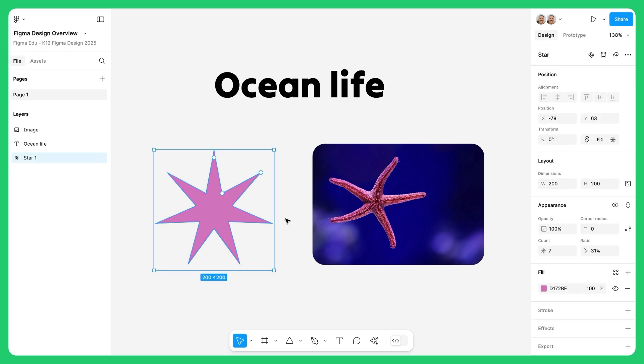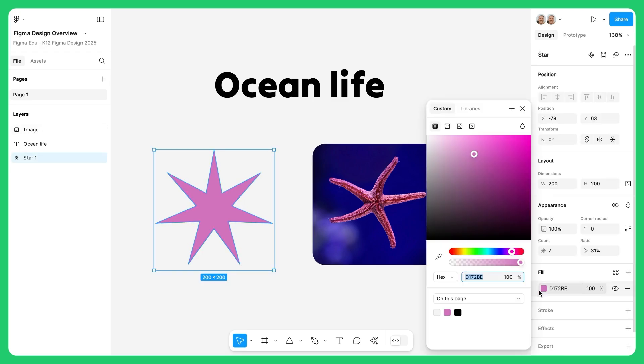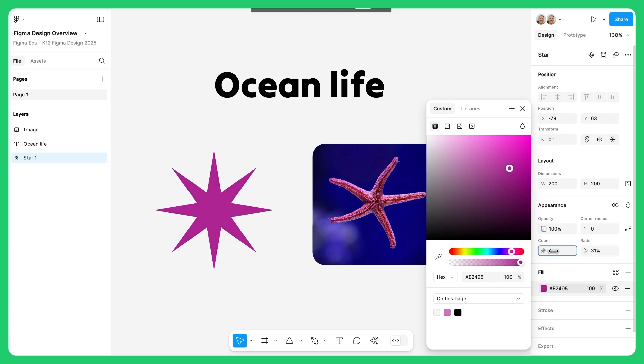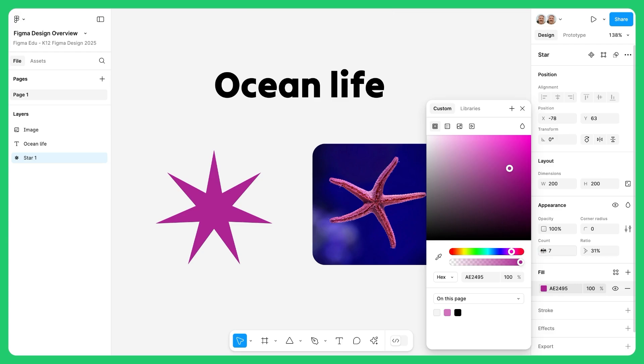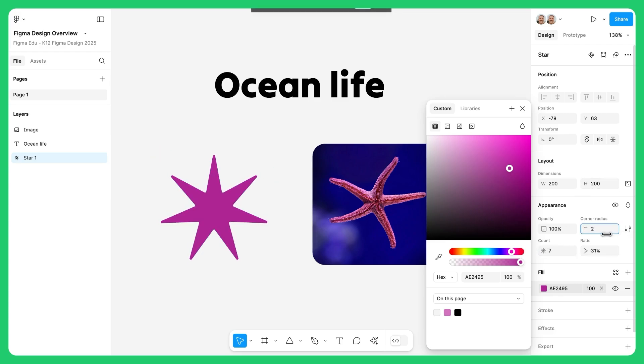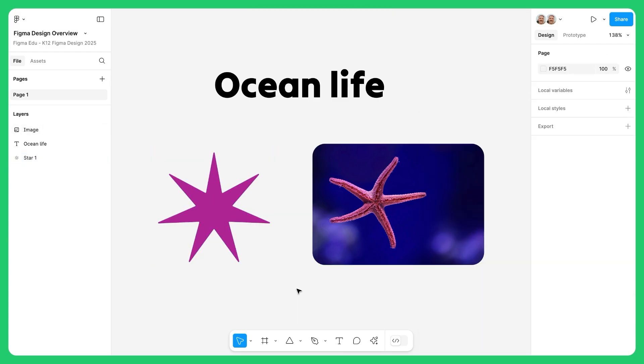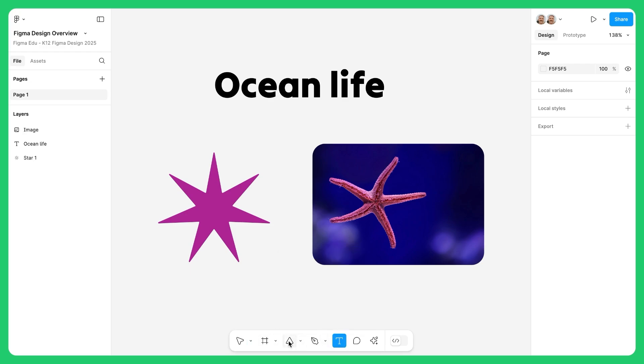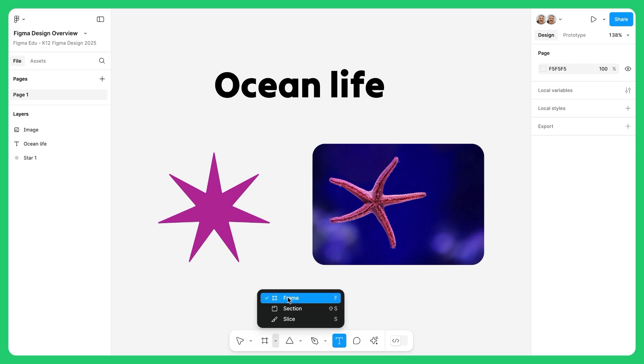On the right, we have the design panel, where you can freely modify properties of any selected object. If I select a shape, I can adjust its color, size, position, and more. This panel is key to customizing your design elements. Lastly, at the bottom, you'll find the toolbar, which includes essential tools like shapes, text, and frames. And that's the basic layout of Figma.